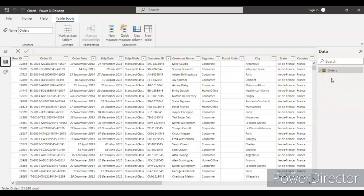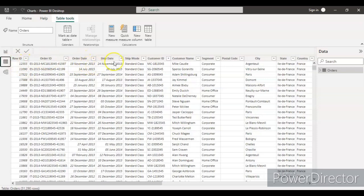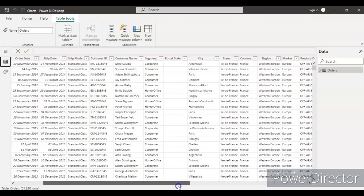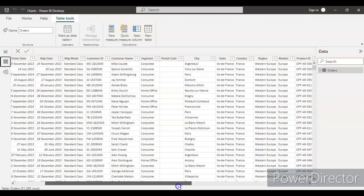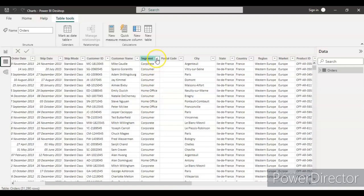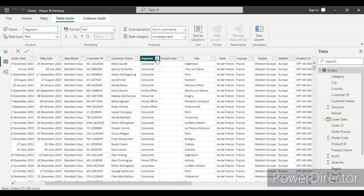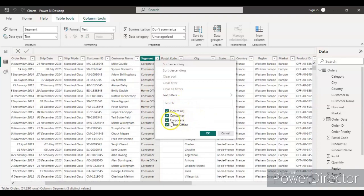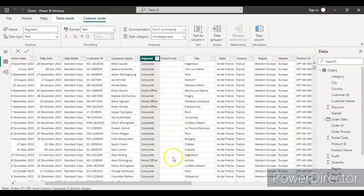We have row ID, order ID, order date, and ship date. From here I will take the order date, and again I will take the segment for now. Let's see how many types of segments we have. We have three types of segments, so we'll take this segment.